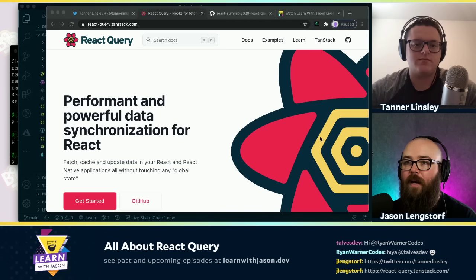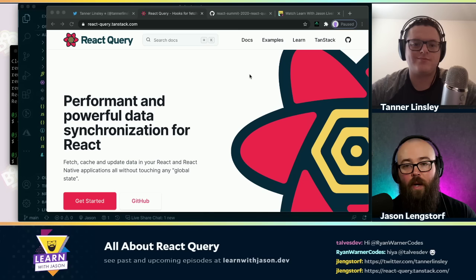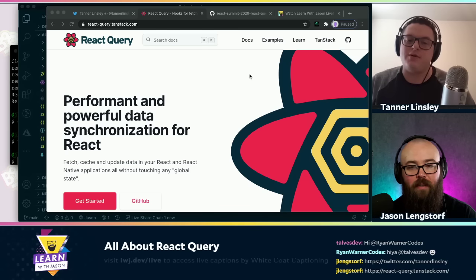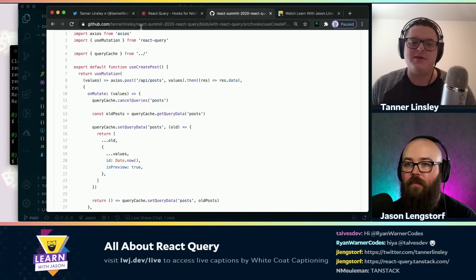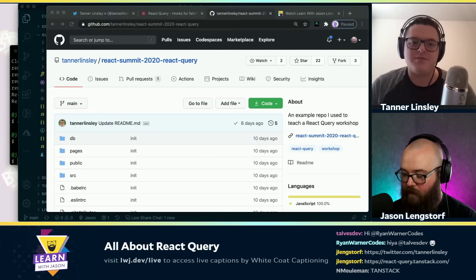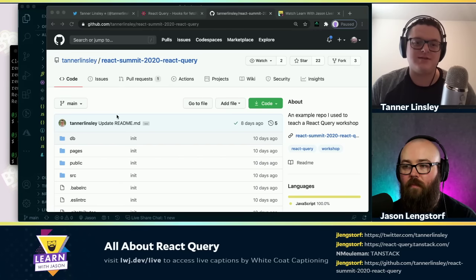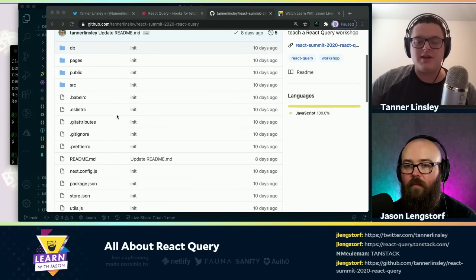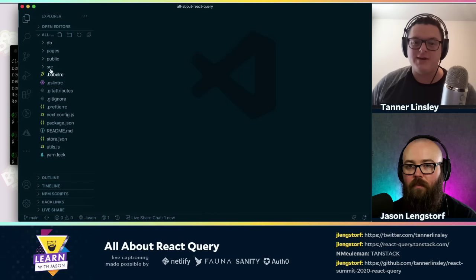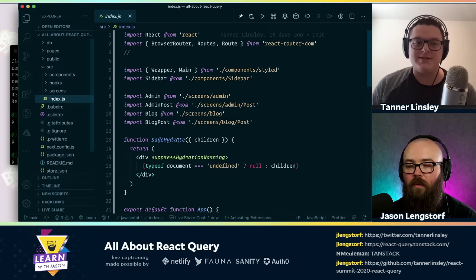So where should we start if we want to give this thing a spin? Let's dive into that repo — it's set up to be a simple blog example that lets you add and remove blog posts and look at these things in a transitional lens. We'll start off with no React Query, and I can incrementally help you add in some of these features to show you exactly how it feels to use it.